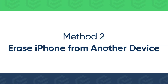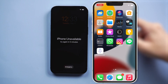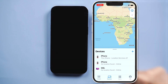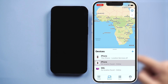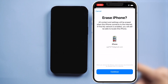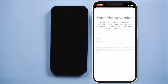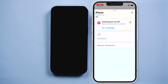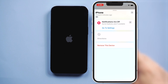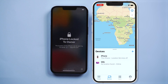If you have another iDevice, you can erase the unavailable iPhone with the Find My app. Go to Devices and select your locked iPhone. Scroll down and you will see Erase This Device. Tap it, then Continue. Enter your Apple ID password to erase the unavailable iPhone. Remember to remove iPhone from your iCloud account. After iPhone restarts, you can unlock it and set it up.